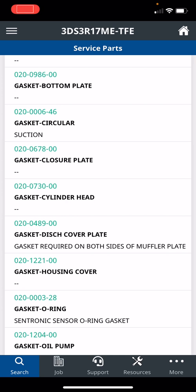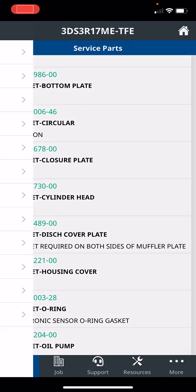I need a gasket discharge cover plate on a 3DS3R17ME. Here's the part number I found: 020-0489-00. Can you verify that that is that part and do you have it in stock? Boom. You can now find out if they have it or not, then you can call the next wholesaler, see if they have it if that first one doesn't.